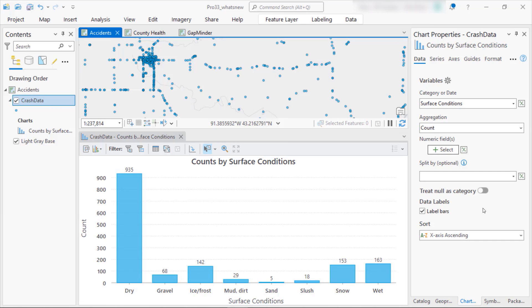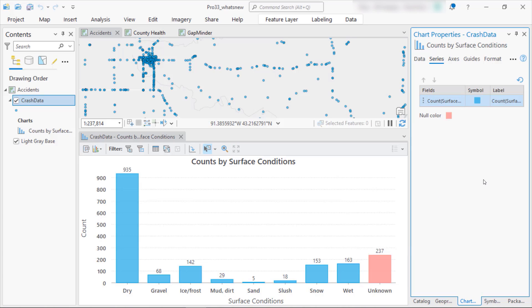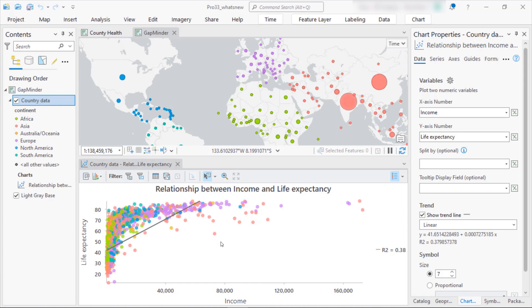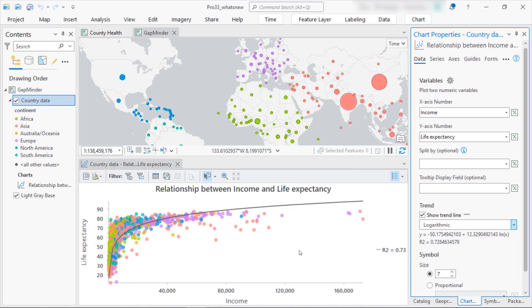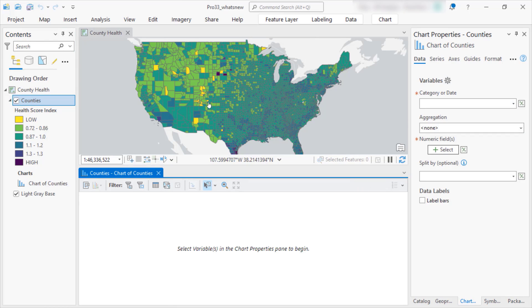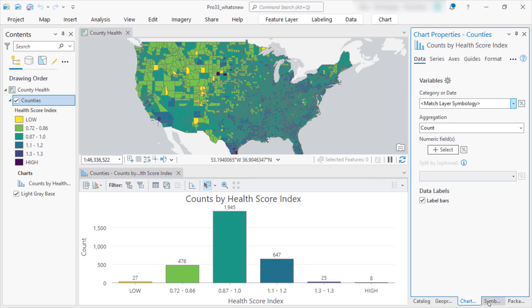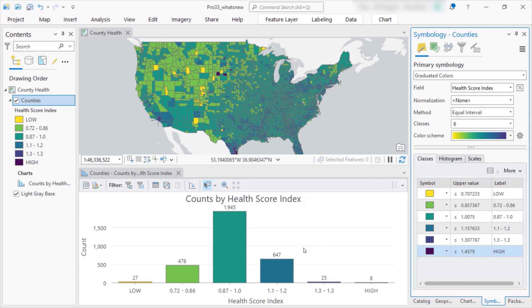There have been many enhancements to charts functionality in Pro 3.3. Bar charts now have the option to treat null as a category, allowing you to see how many null values are in a categorical field. You can change the label on the data tab and change the color on the series tab. New trendline options have been added to scatter plots. You can see that the relationship between life expectancy and income is not captured well by a linear trendline — a logarithmic trendline is a much better fit for this data. Lastly, if you are using graduated colors or unique value symbology, you can now generate a bar chart based on that layer's symbology properties, which includes labels. Here you can see how many features fall into each symbology class and interactively select individual classes.